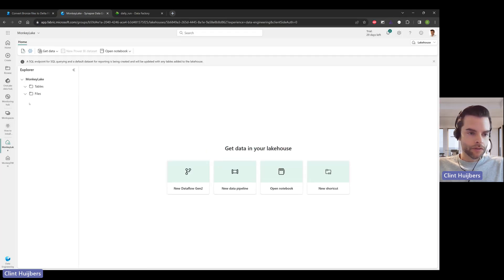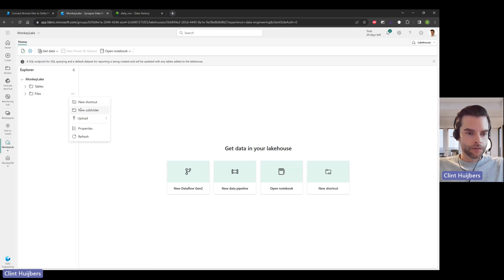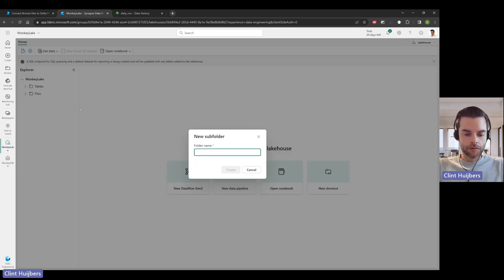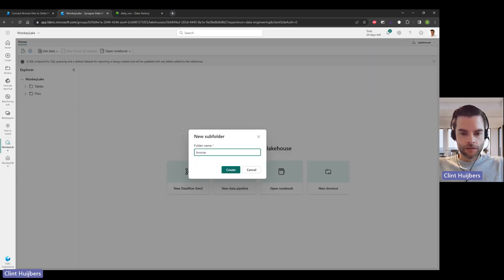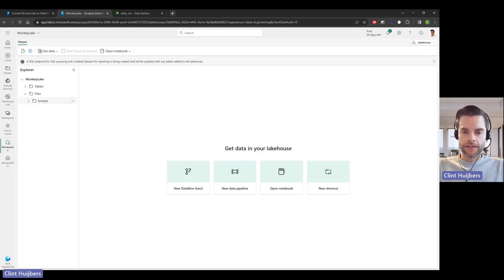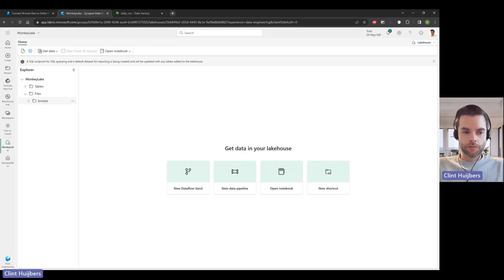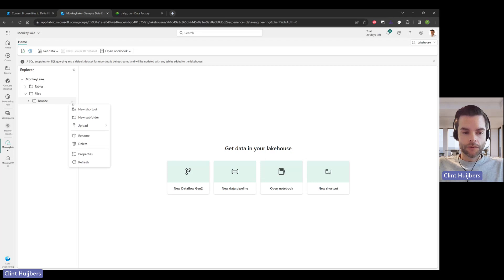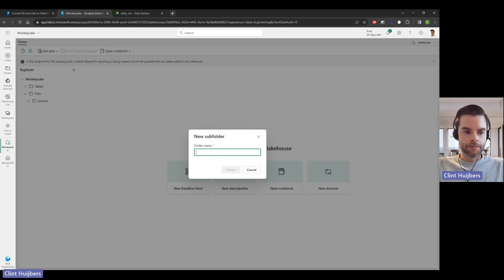So this one is empty, no tables, no files. I'm going to create a new folder, sticking with the medallion architecture: bronze, silver, and gold. If you would like to change this to a landing or raw folder, just find and replace all the code. Make sure bronze isn't in there anymore. It should be fairly easy to do that.